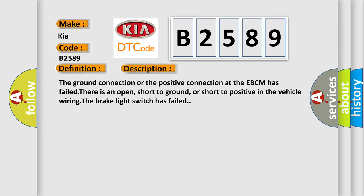The ground connection or the positive connection at the EBCM has failed. There is an open, short to ground, or short to positive in the vehicle wiring. The brake light switch has failed.